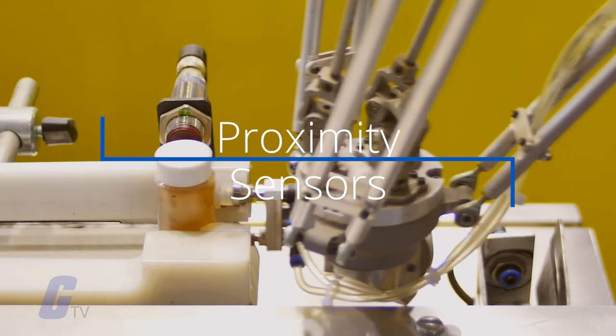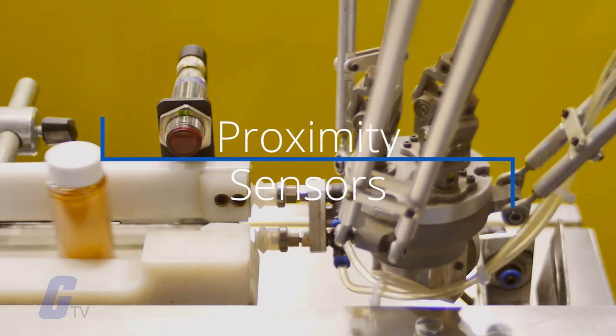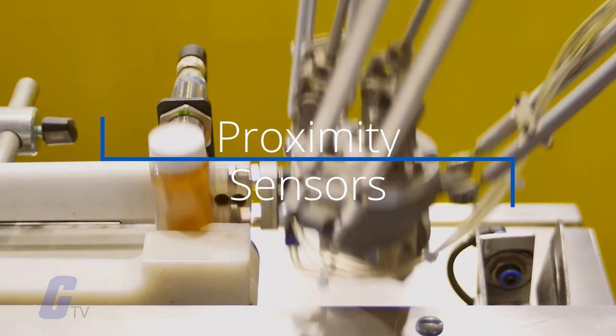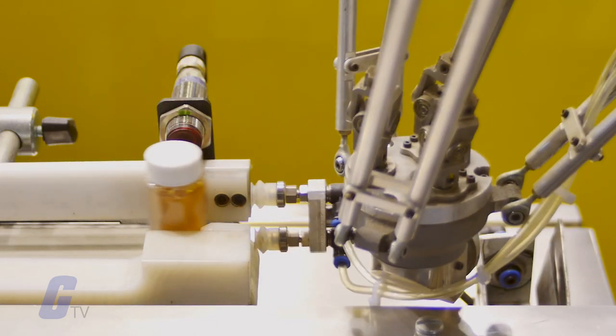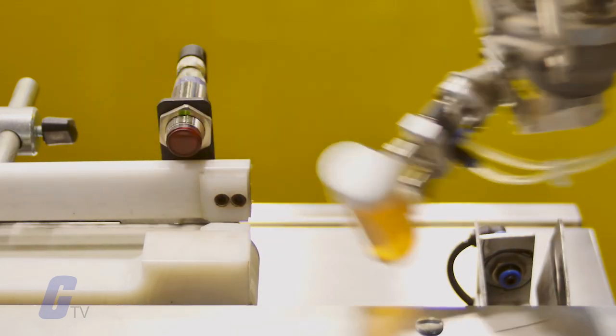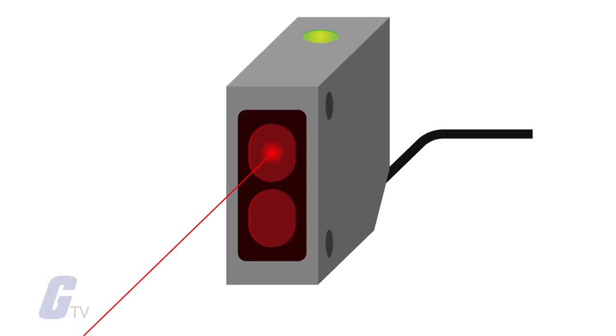A proximity sensor is a sensor able to detect the presence of nearby objects without any physical contact. A proximity sensor often emits an electromagnetic field or a beam of electromagnetic radiation, infrared for instance, and looks for changes in the field or return signal.